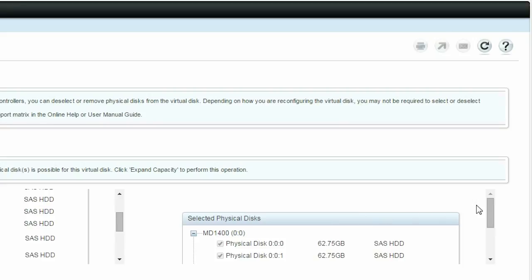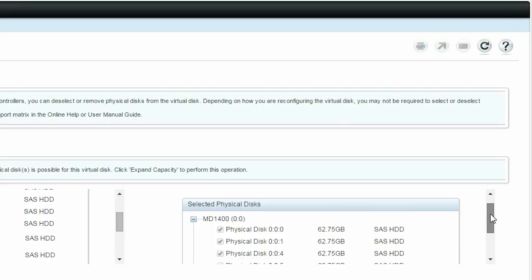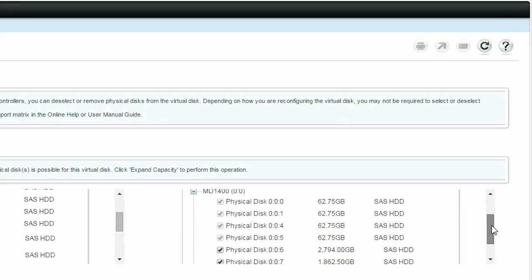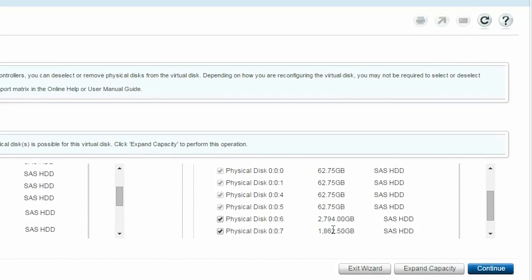In the right pane, you can verify the selected virtual disks information. Click Continue to proceed to the next step.